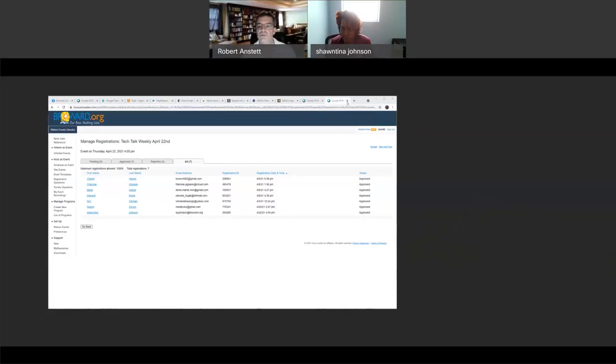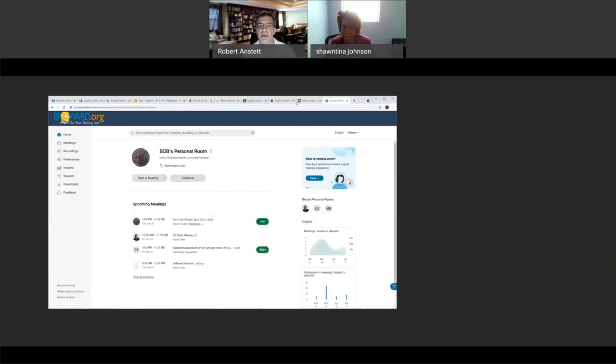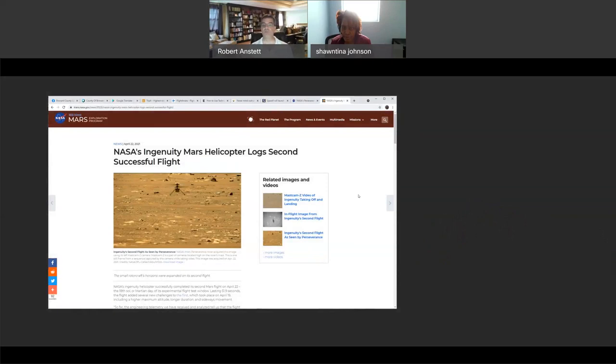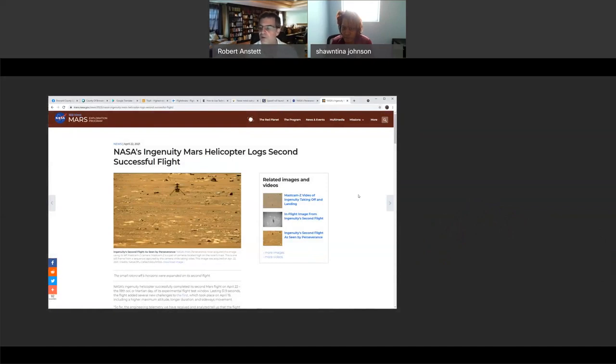I am going to jump right in for us today, and I'm going to share out my browser here. Let me share out my Chrome browser. There we go. Okay, so our first story today is all about Mars. There's been a couple of really cool things. How much have you been following with all the Mars and Ingenuity stuff that's been going on, Tina? Not really, to be honest. I haven't really followed it.